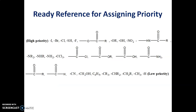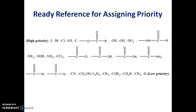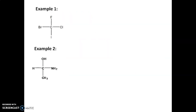This is the ready reference for assigning priority: iodine is at the highest priority position, whereas hydrogen is at the lowest priority. Let us see some examples.